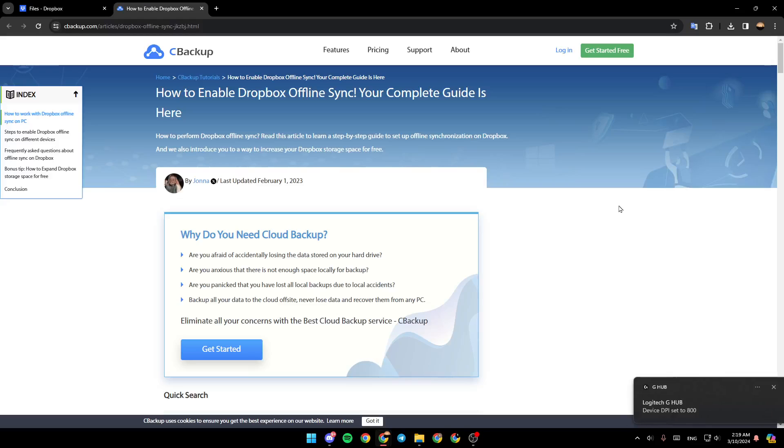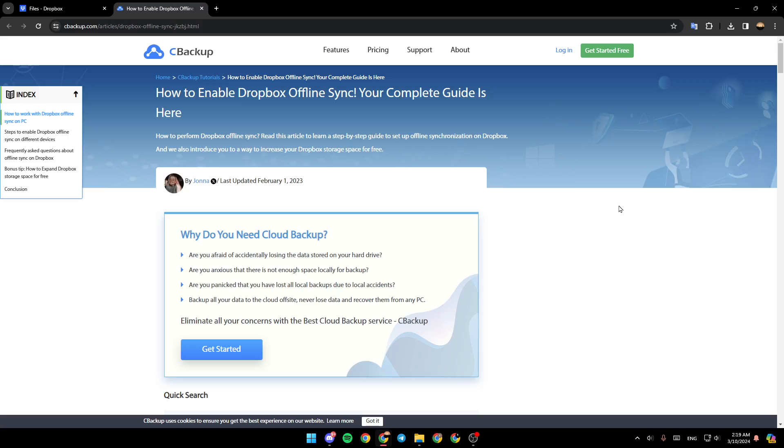Hello everyone, and welcome back to a new video. In this video, I'm going to show you guys how you can make your Dropbox files available offline. So if you guys want to learn how to do it, just follow the steps that I'm going to show you.